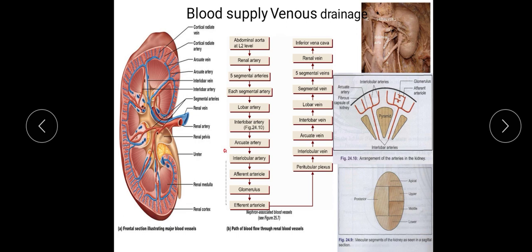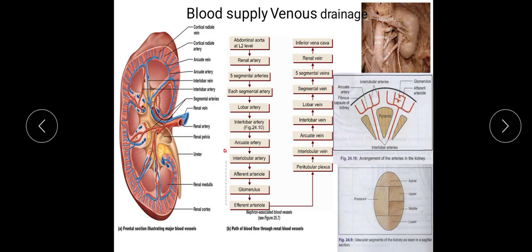The lobar artery divides into interlobular arteries, which run into the renal columns and divide into arcuate arteries. These arcuate arteries are perpendicular to the interlobular arteries. The arcuate arteries give vertical branches called interlobular arteries, which give side branches — the glomerular afferent arterioles. These afferent arterioles form a capillary network in the glomerulus.